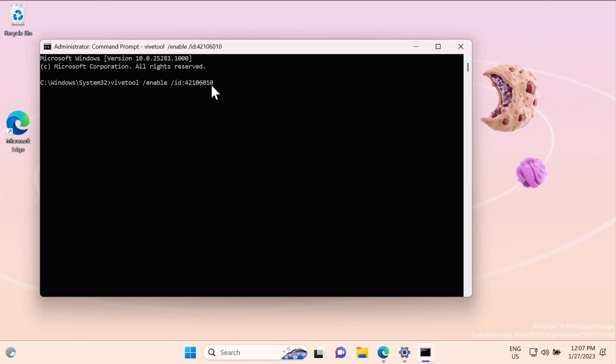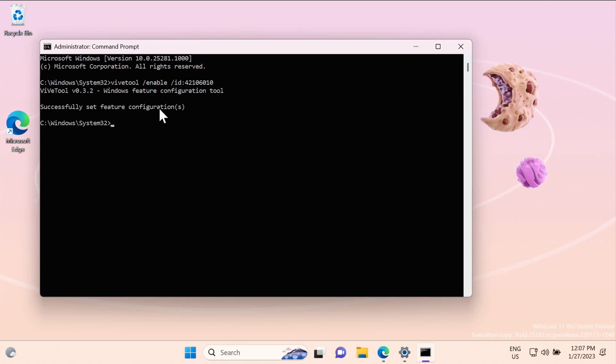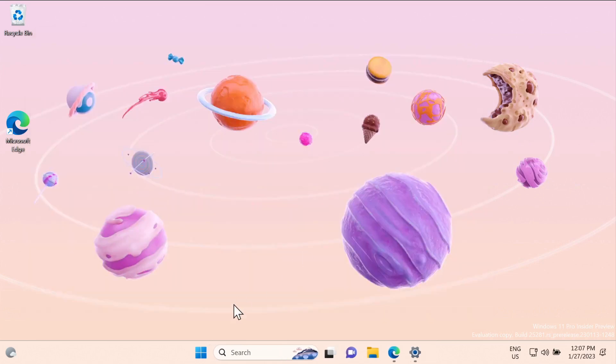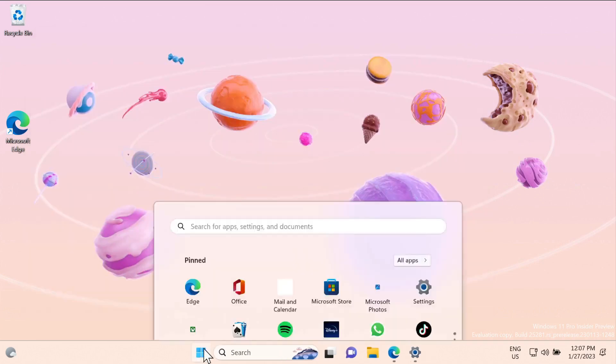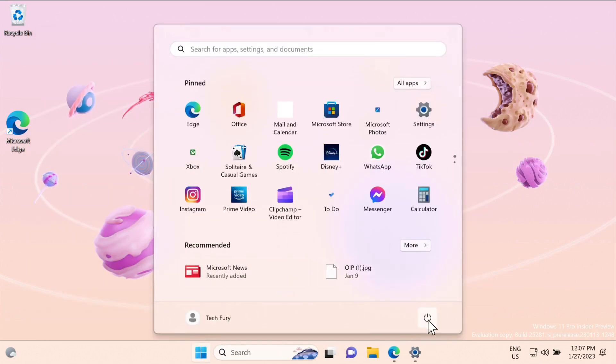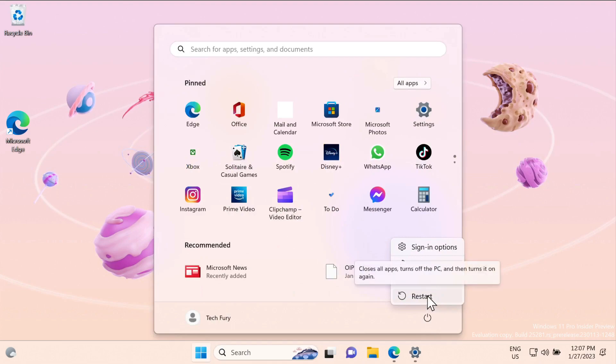It says successfully set feature configuration, which means it installed correctly. Now what you need to do is go to your start button and restart your PC to see the effect is there or not.